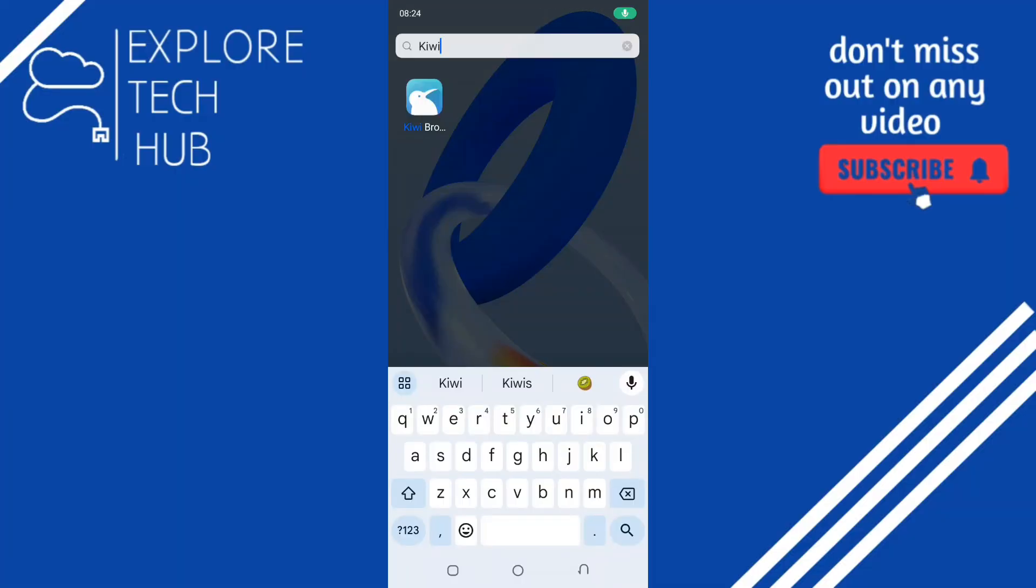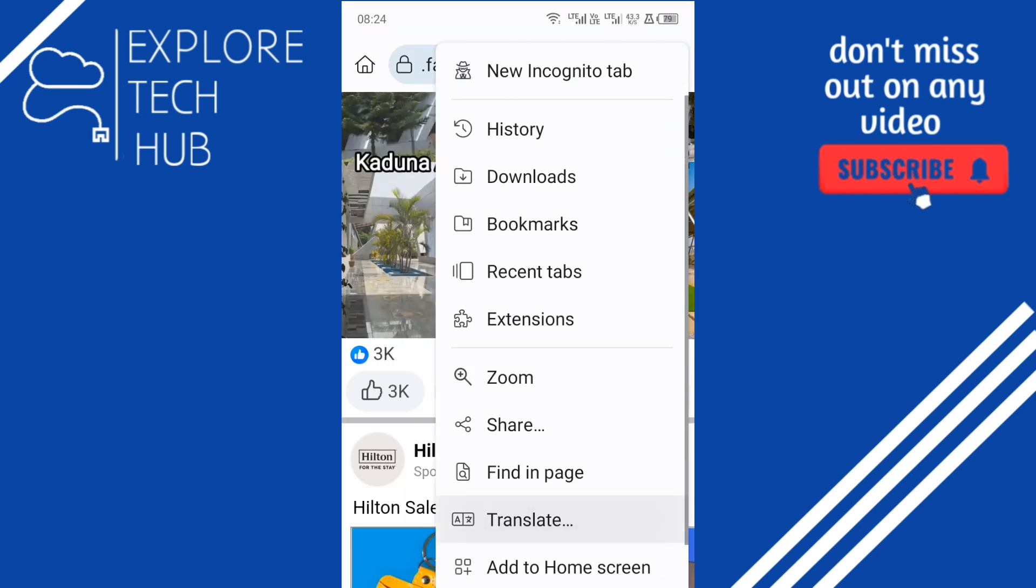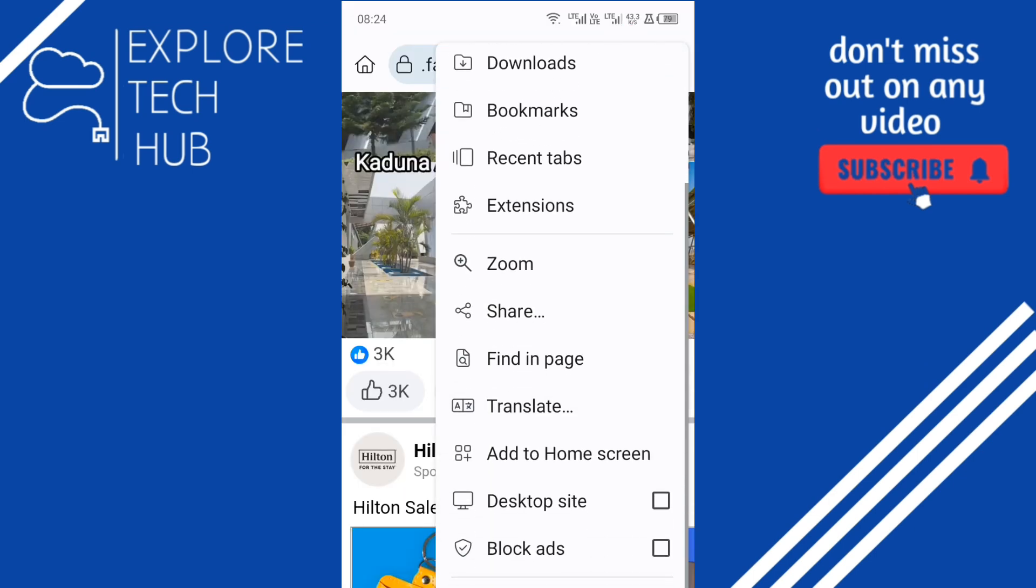To set your Kiwi browser to desktop mode, open the Kiwi app. If you do not have it, please go ahead and download it on the Play Store. We're going to open it up, and then at the top right hand corner, you're going to see three dots. Tap on it, then scroll down a bit until you see the desktop site option.